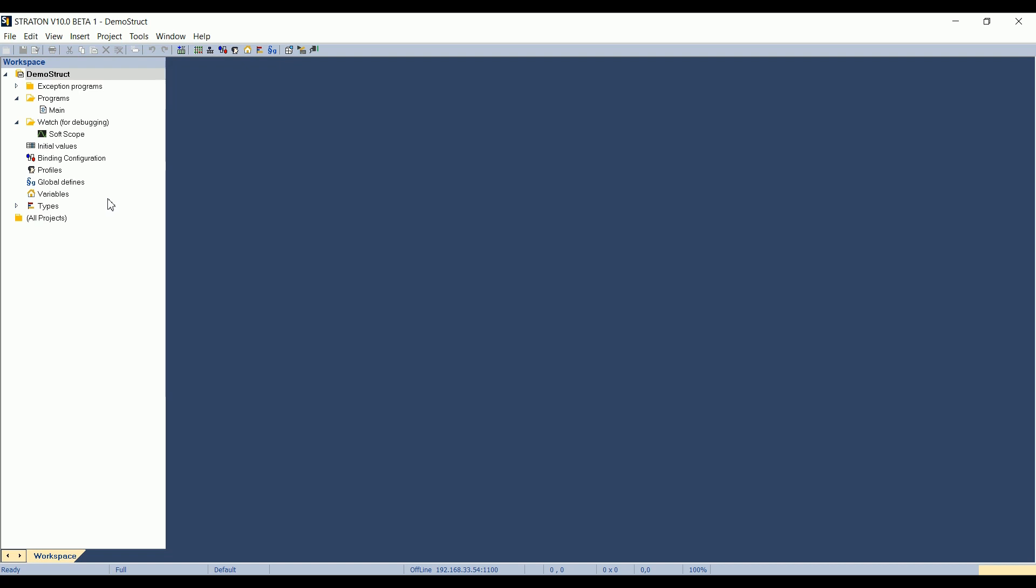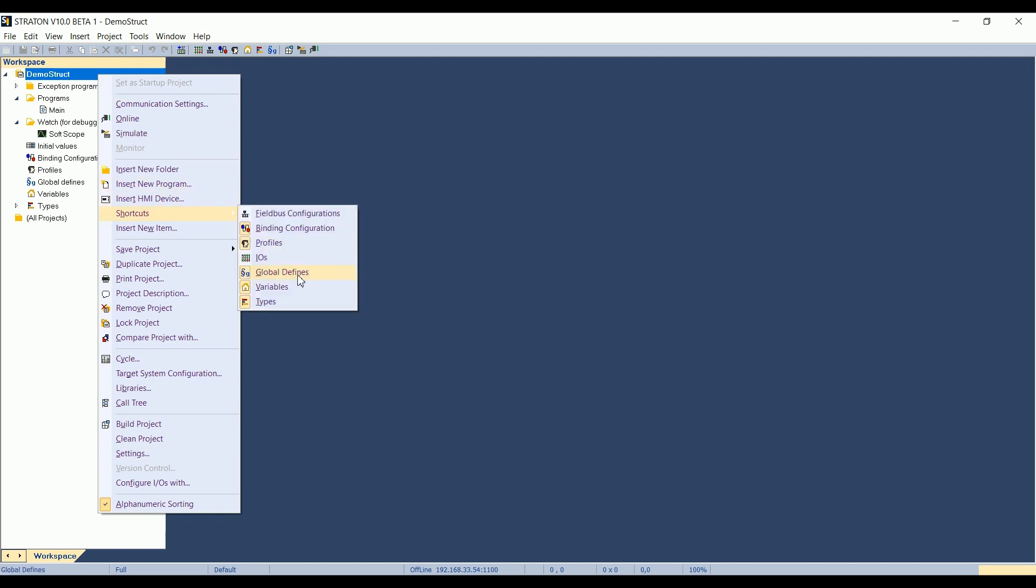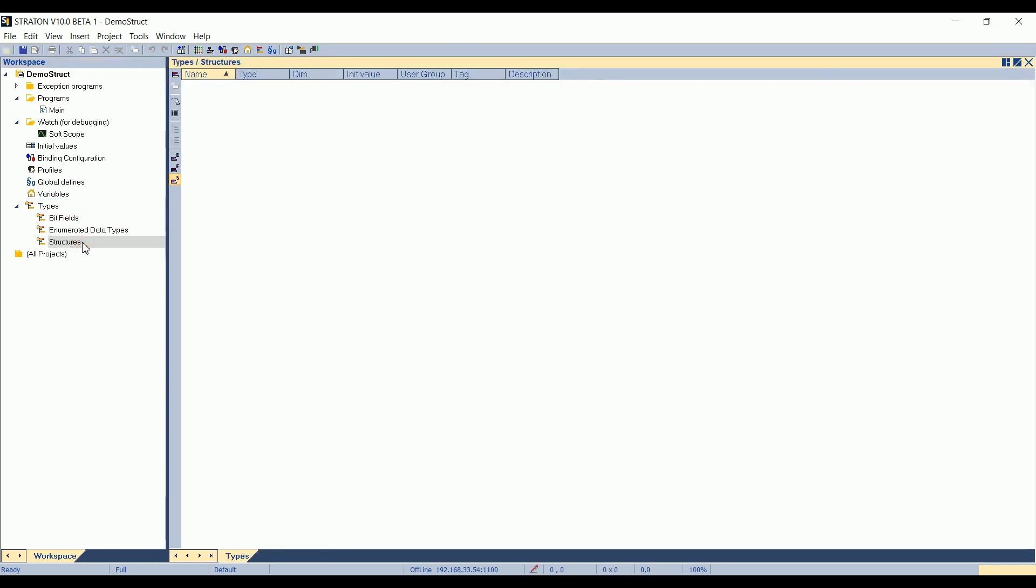Structures can be declared in the Types in Straton. This is either accessible from here, in this button, Open Types, or as a shortcut in the project list. Right-click on the project, Shortcuts, and here, Types. We can see it is already declared as a shortcut in the project list, Types, and here, Structures.